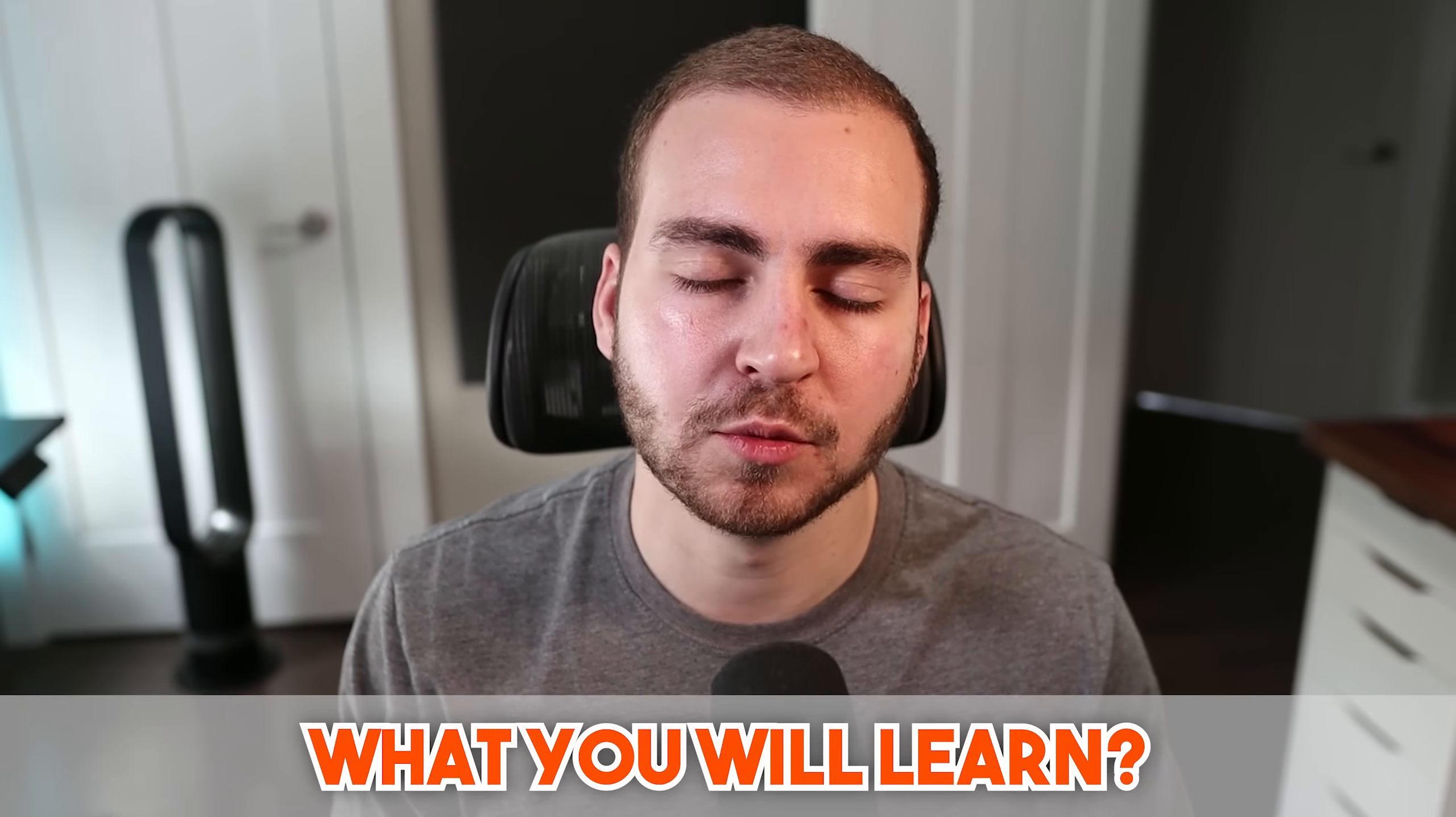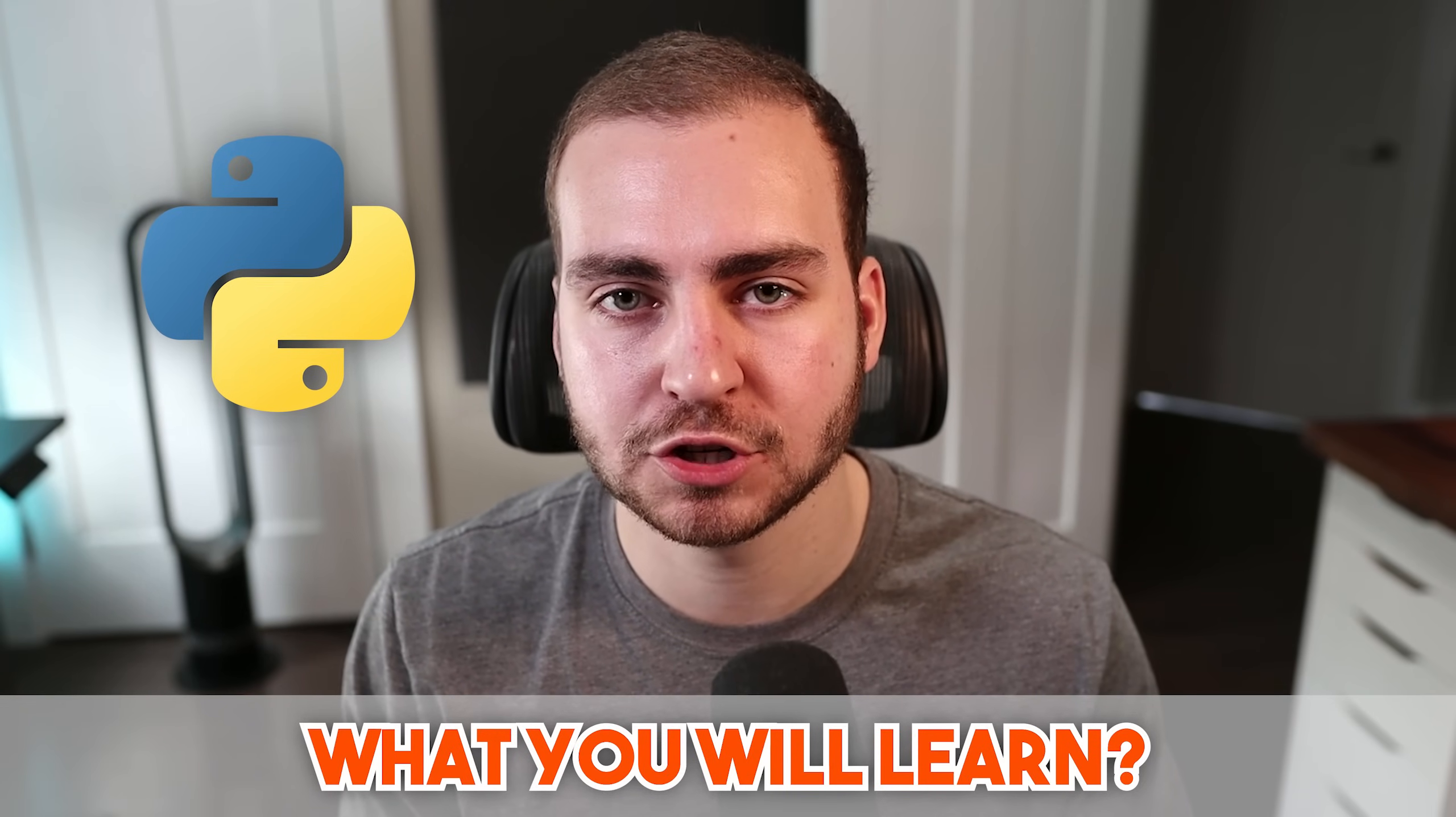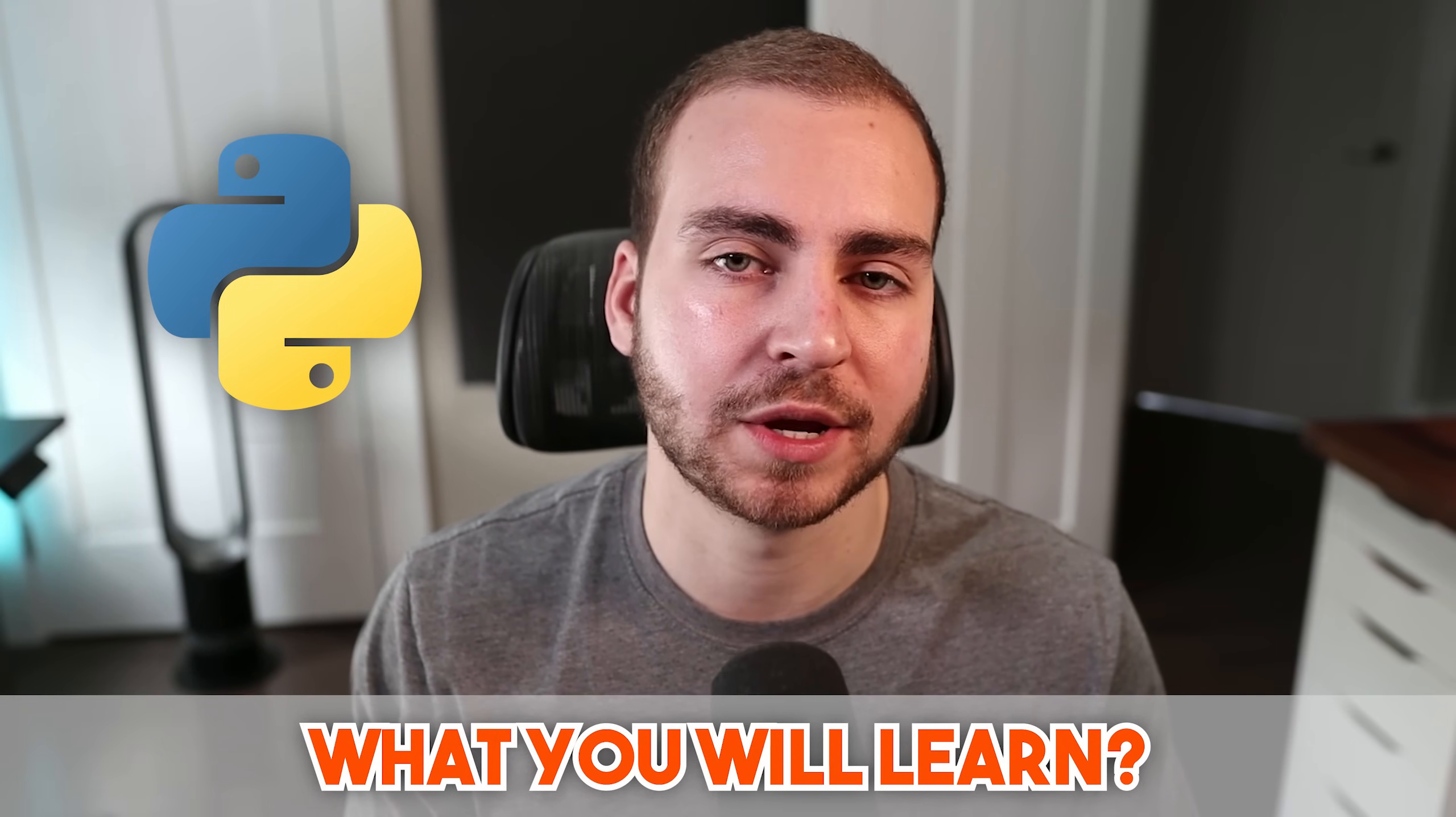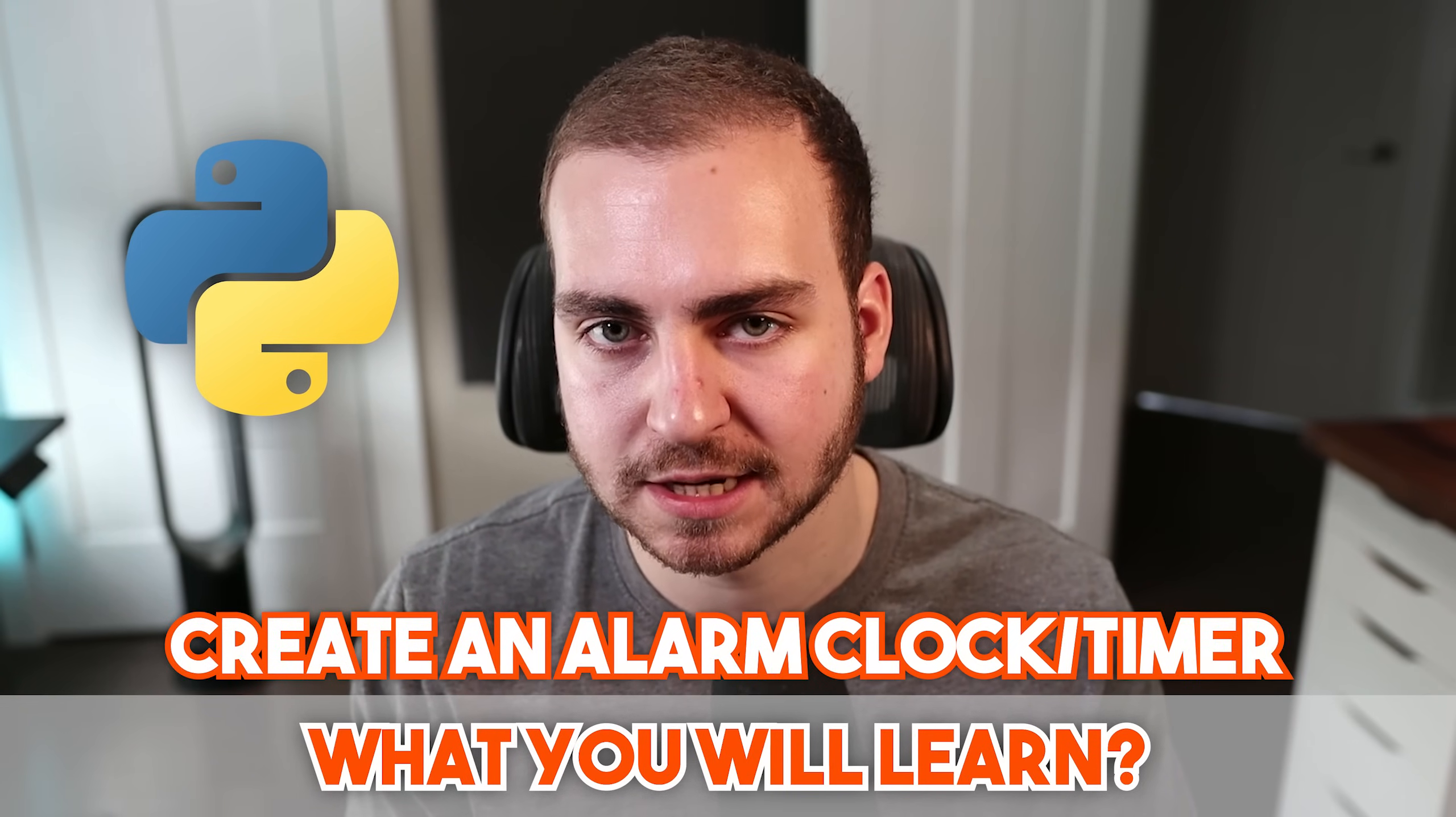In this video, I'll be walking you through a mini Python project where we will create an alarm clock slash timer.